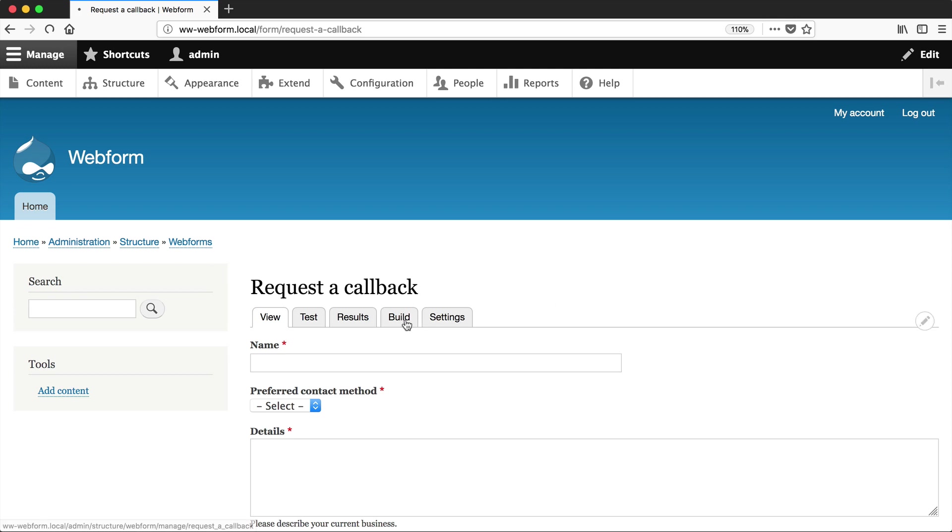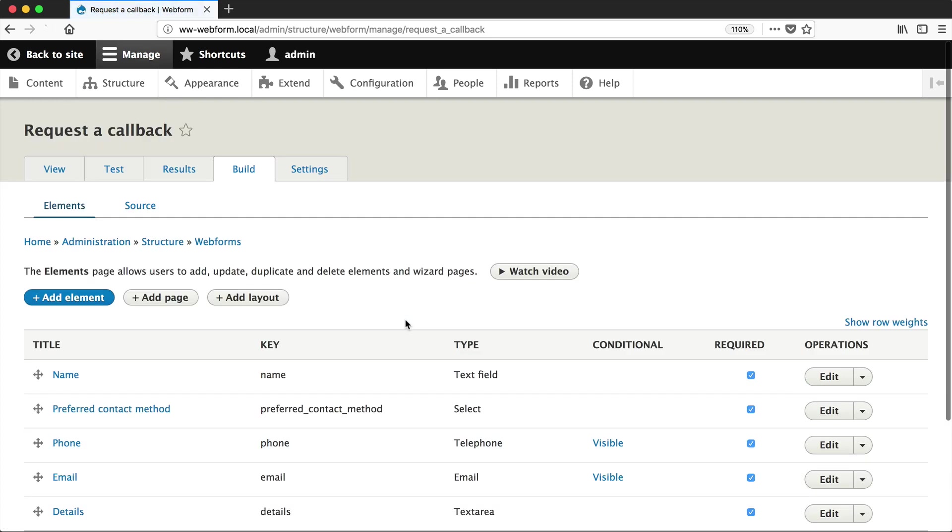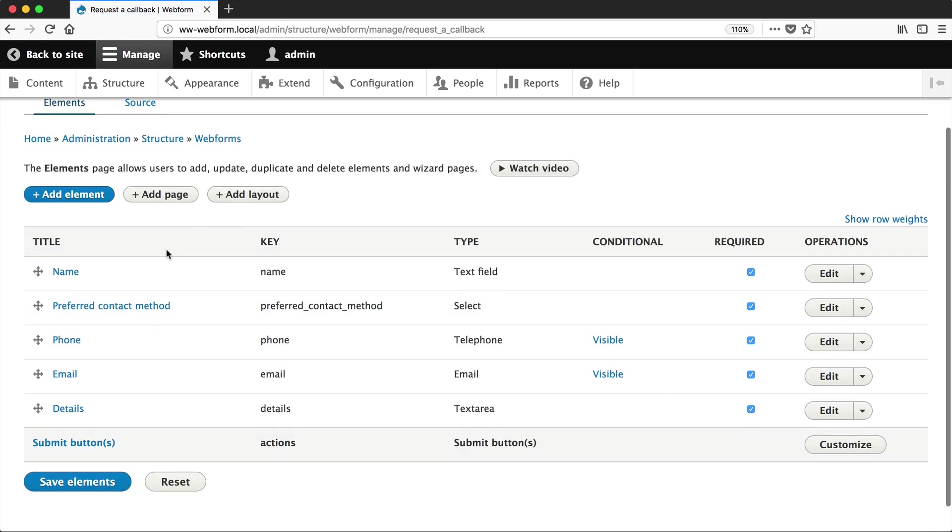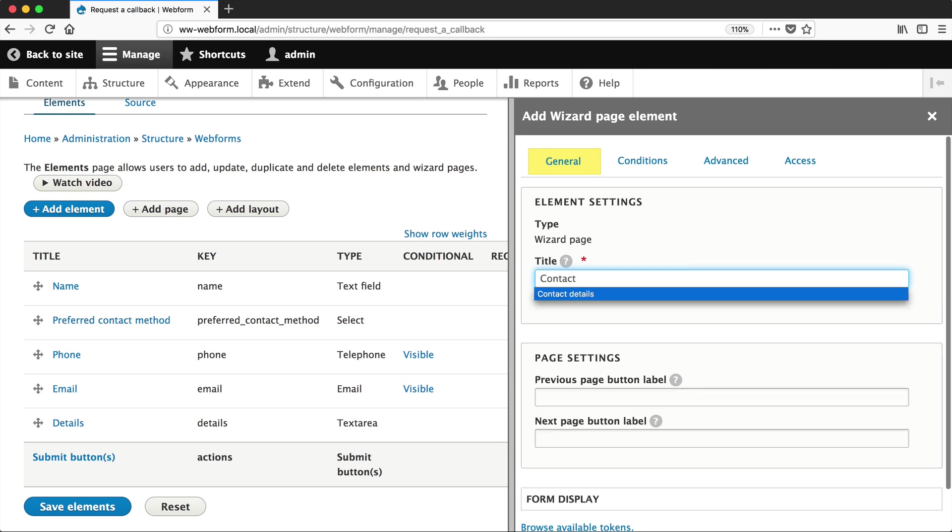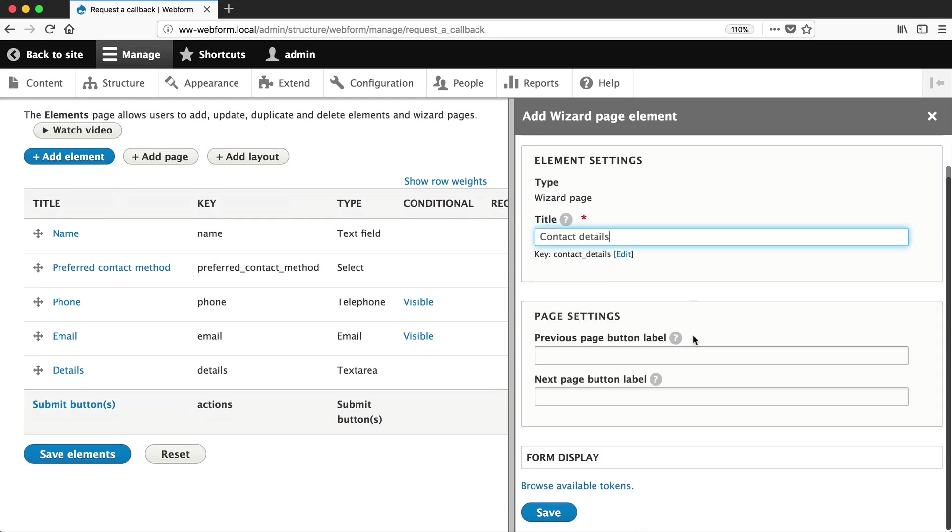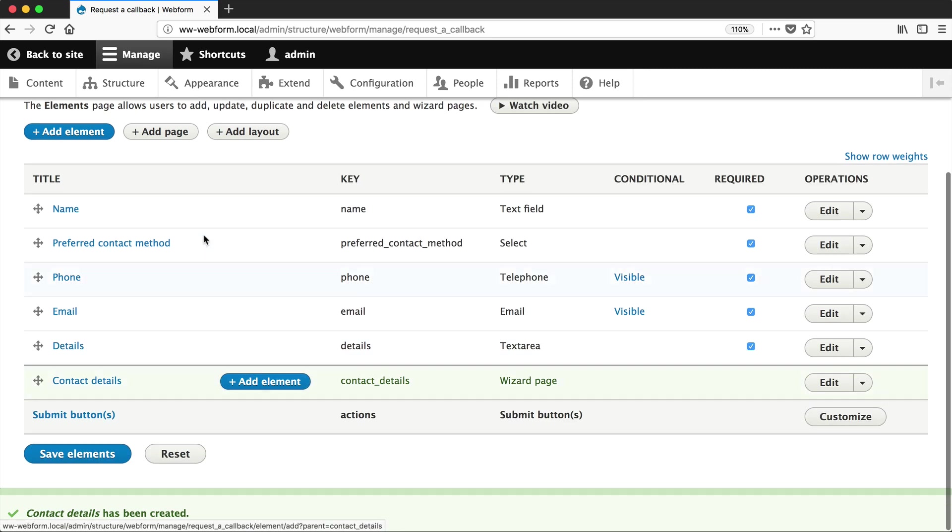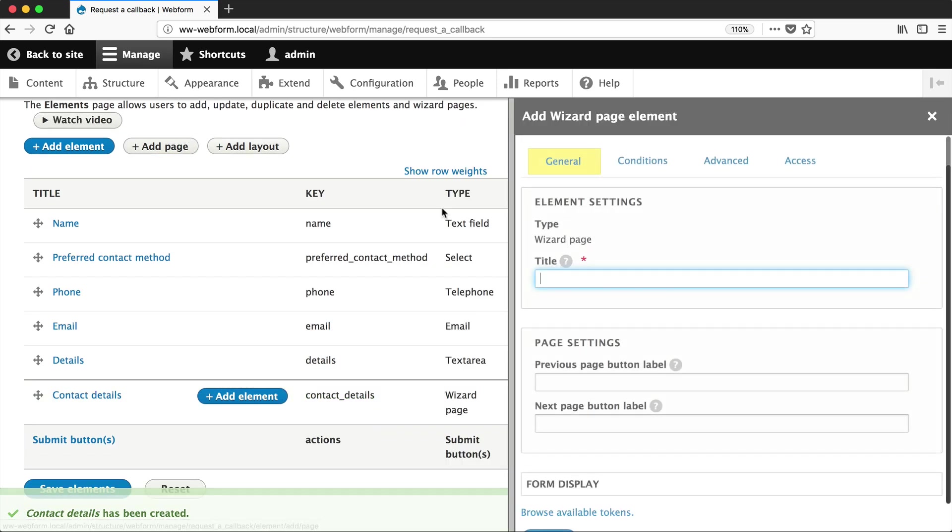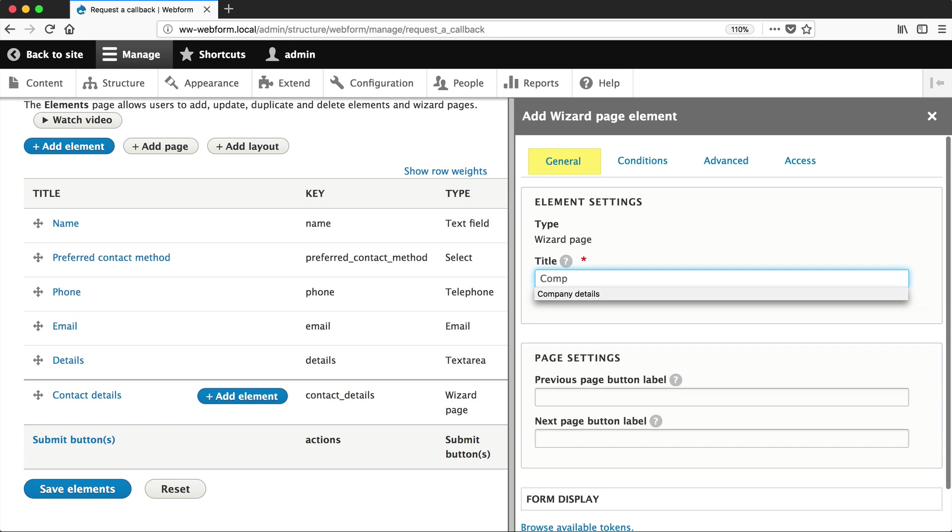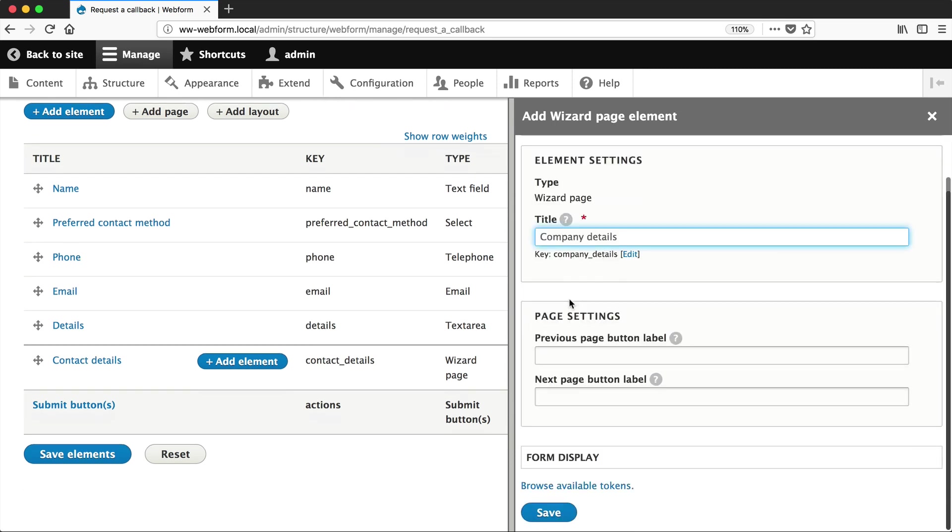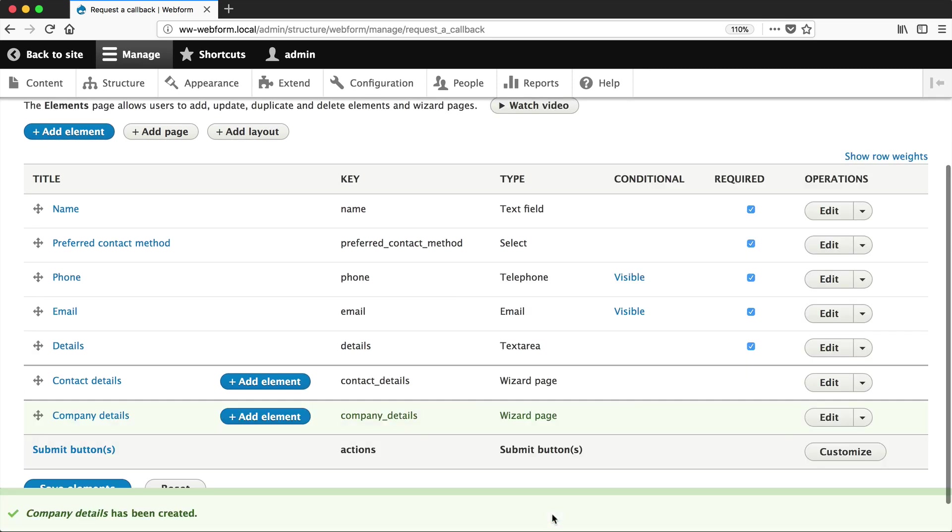Click on Build, and then click on Add Page, and enter in Contact Details as the title, and then just click on Save. Then click on Add Page again, and enter Company Details as the title, and click on Save again.